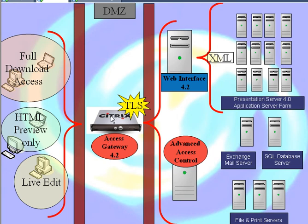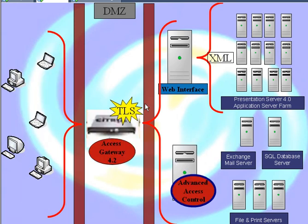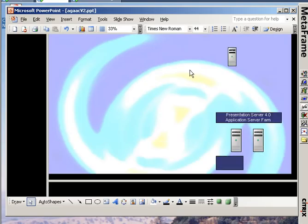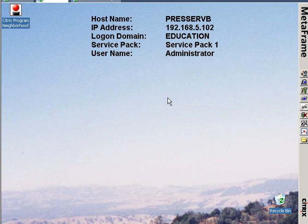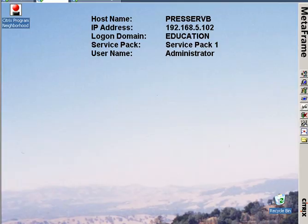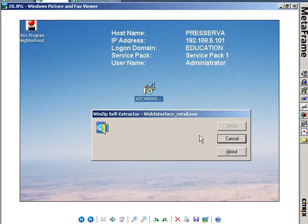So in order to do that, I'm going to need to use a machine with a Presentation Server with a Web Interface 4.2 on it. And because I only have Web Interface 4.0 on this machine, I'll need to go through some install.